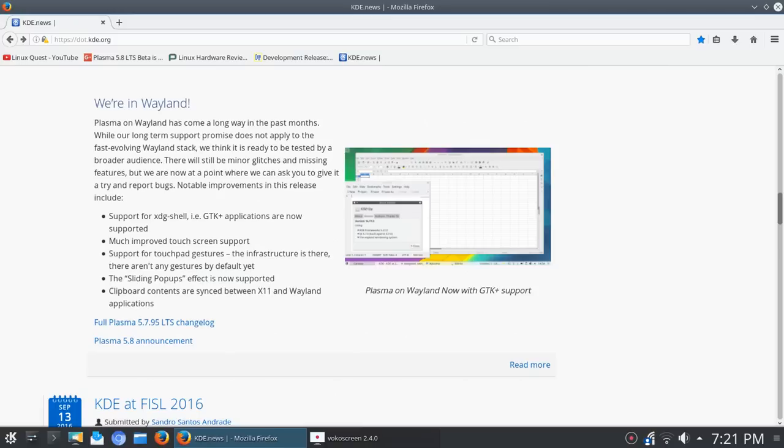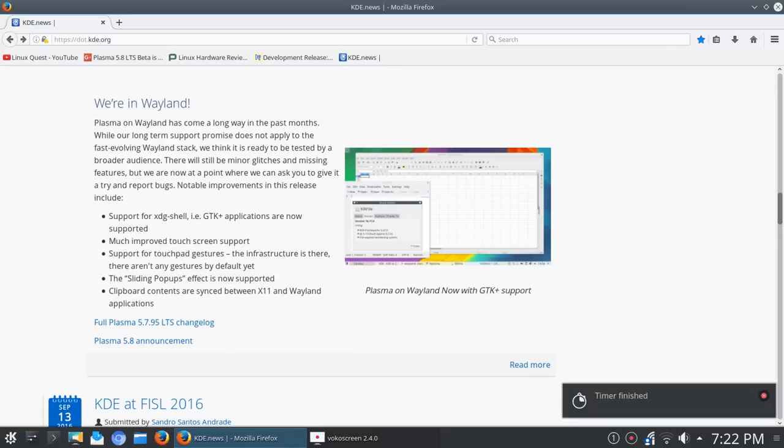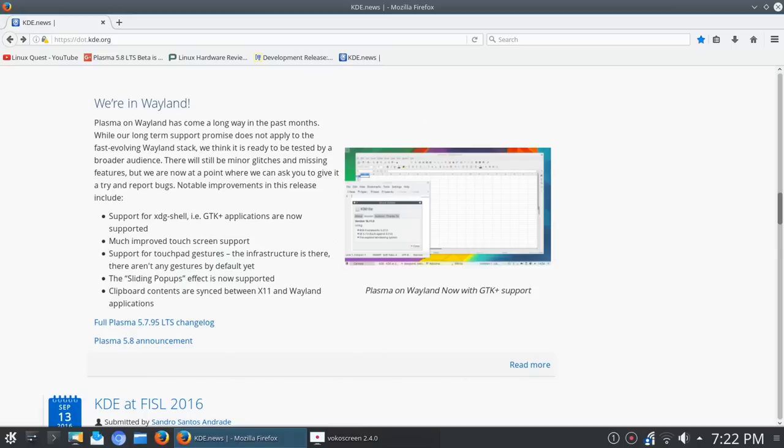Notable improvements: we have support for XDG shells. If you've ever been to a website where you see a link that says install and you click on that, without XDG you may get a pop-up or an error window that launches as opposed to the actual install of the application. So this will be excellent to see. GTK Plus applications are now supported, so very happy to see that.